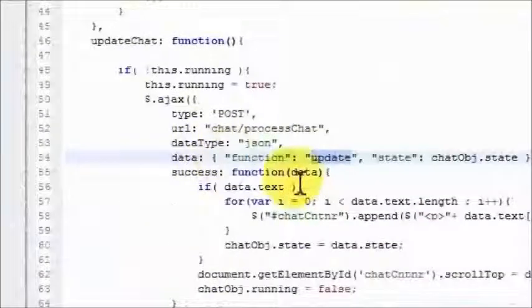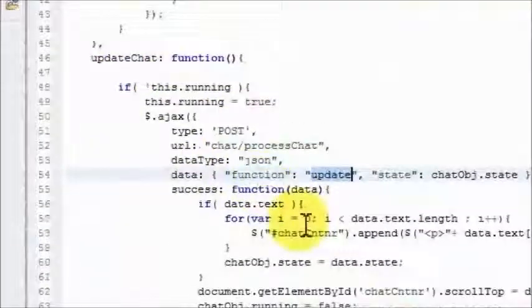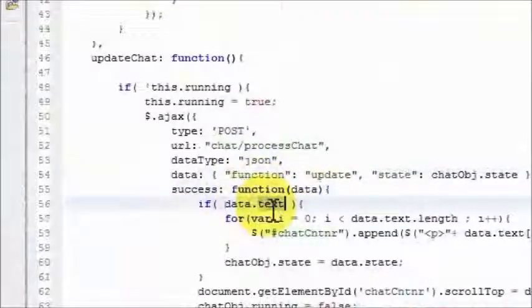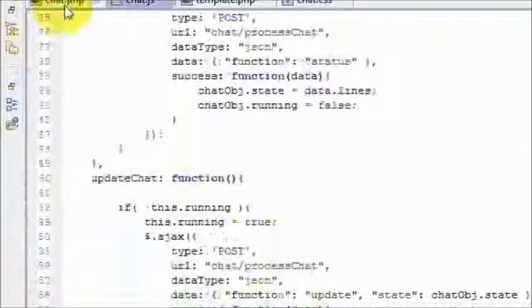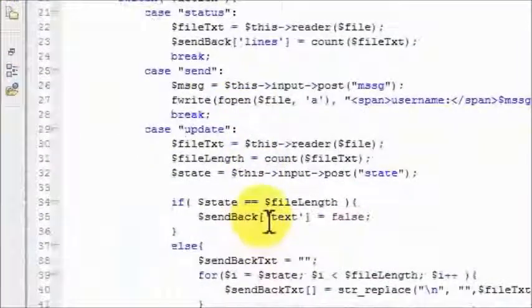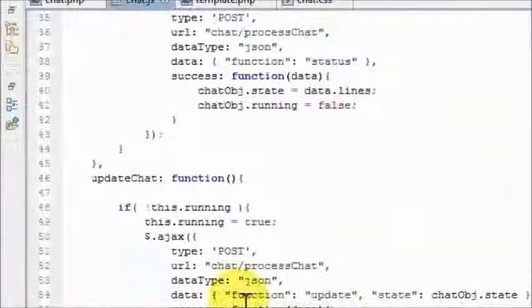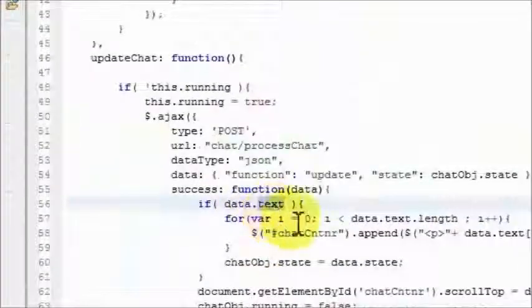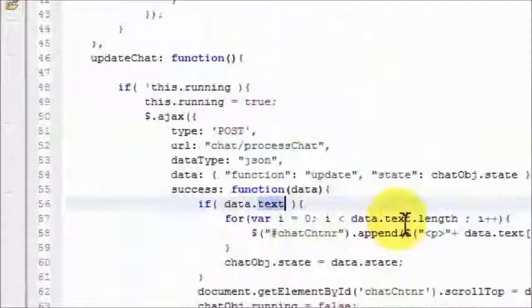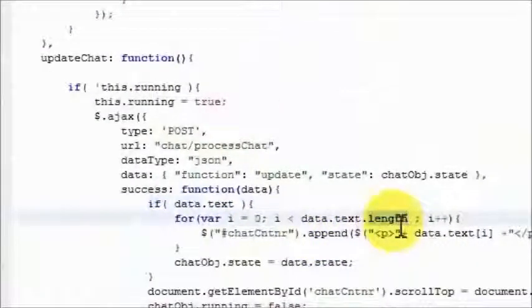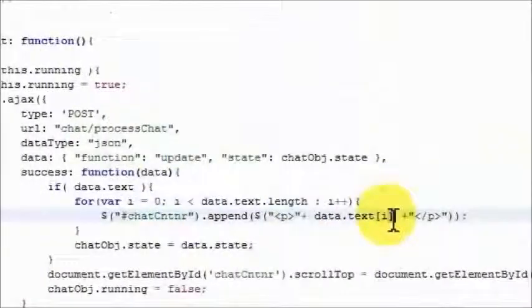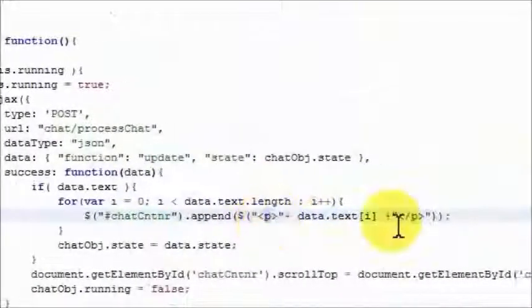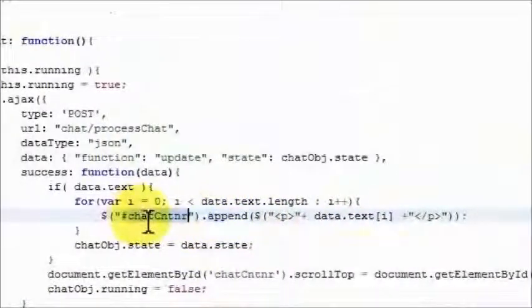So we jump back here in the update chat and the success message, the data.text - meaning that if you remember earlier, if no new messages are to be shown to this guy, you get false. So in this case, new messages are to be shown, we start the for loop, and we say data.text.length - meaning all the lines that we need to show this guy. Said data.text[i] is going to go through each particular line, put it inside of a paragraph element, append it to this particular element on our page.